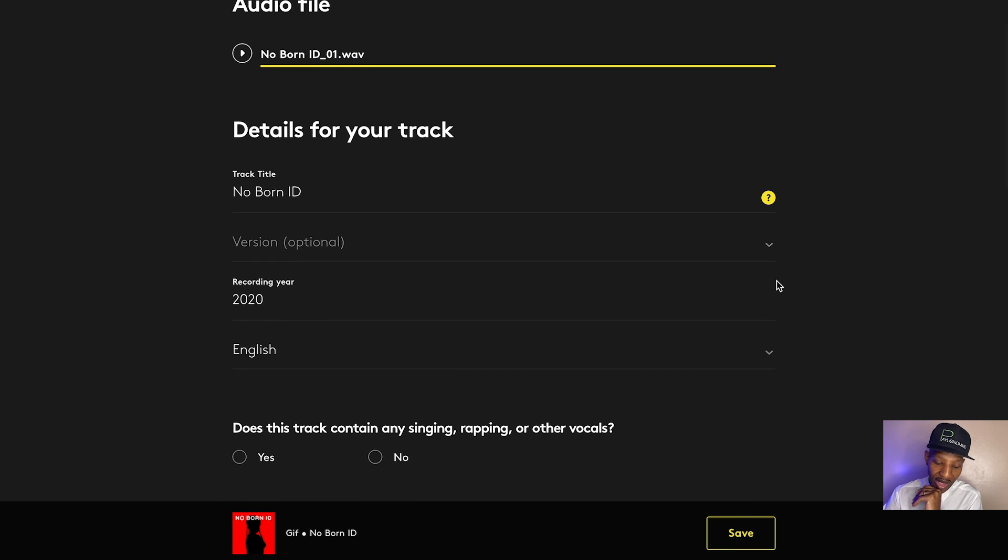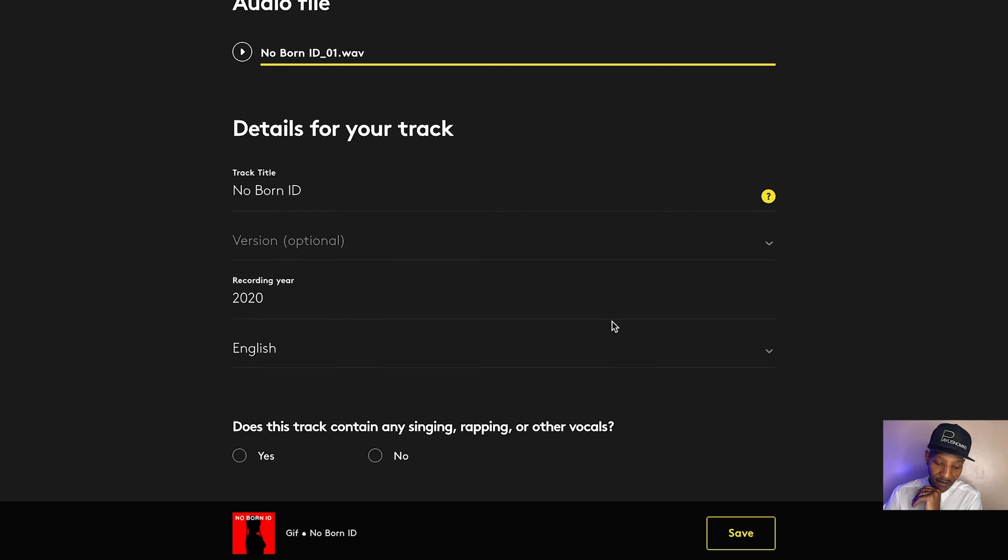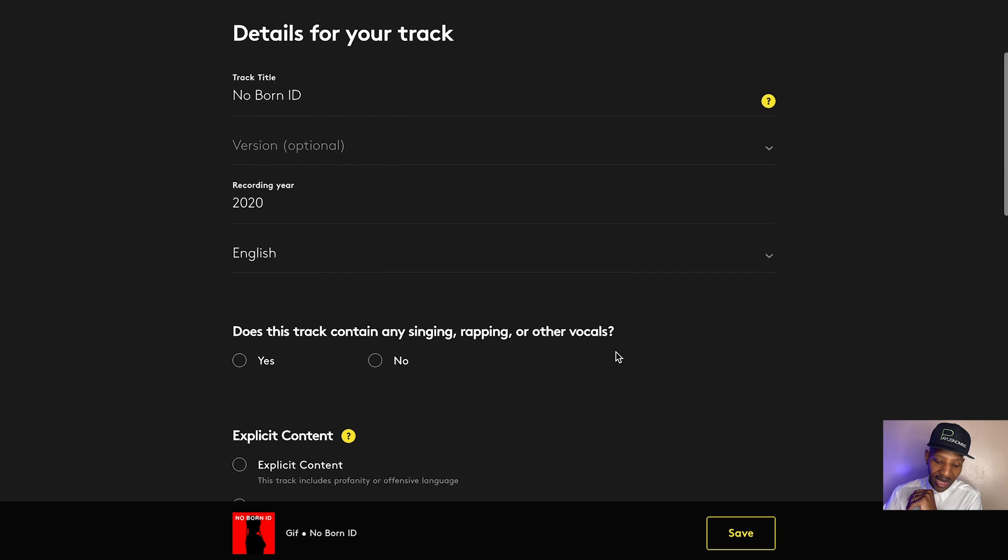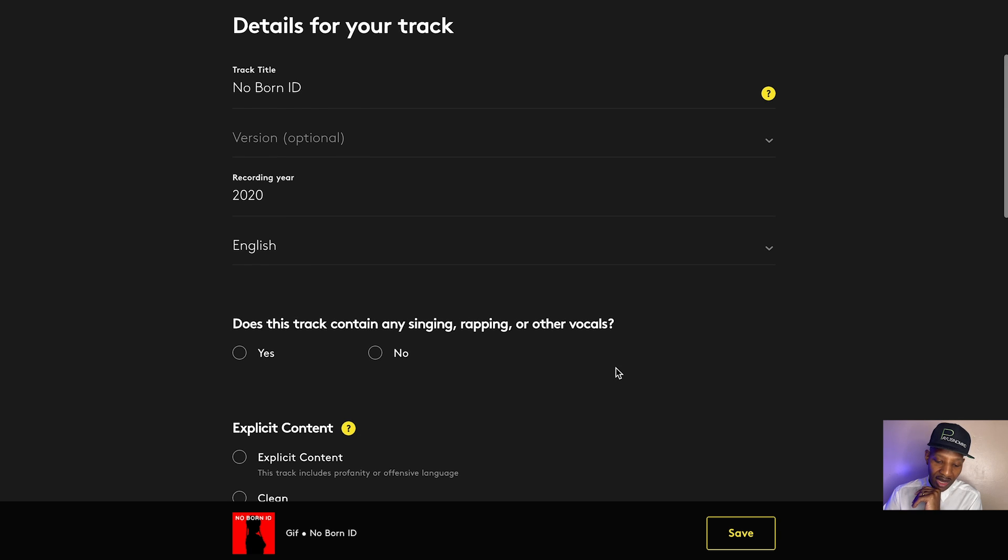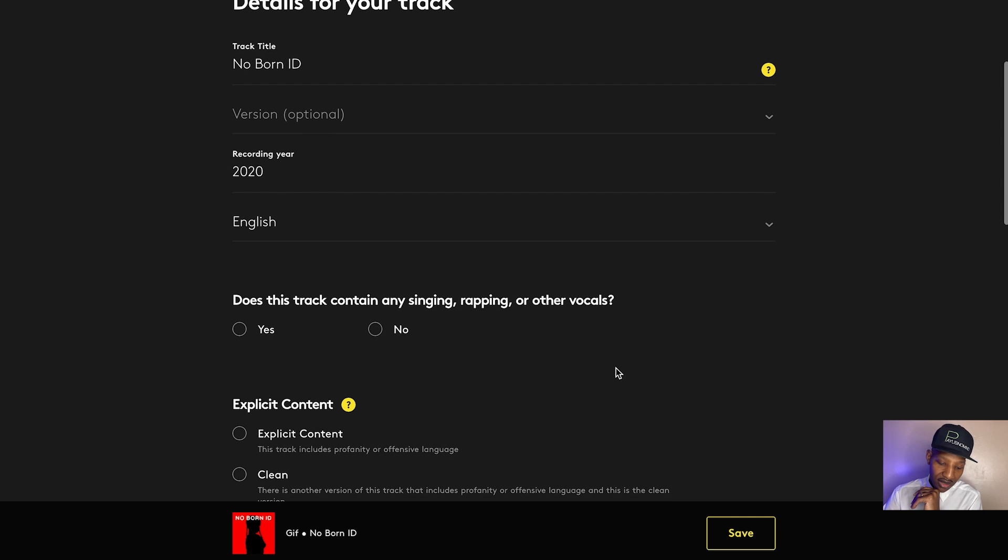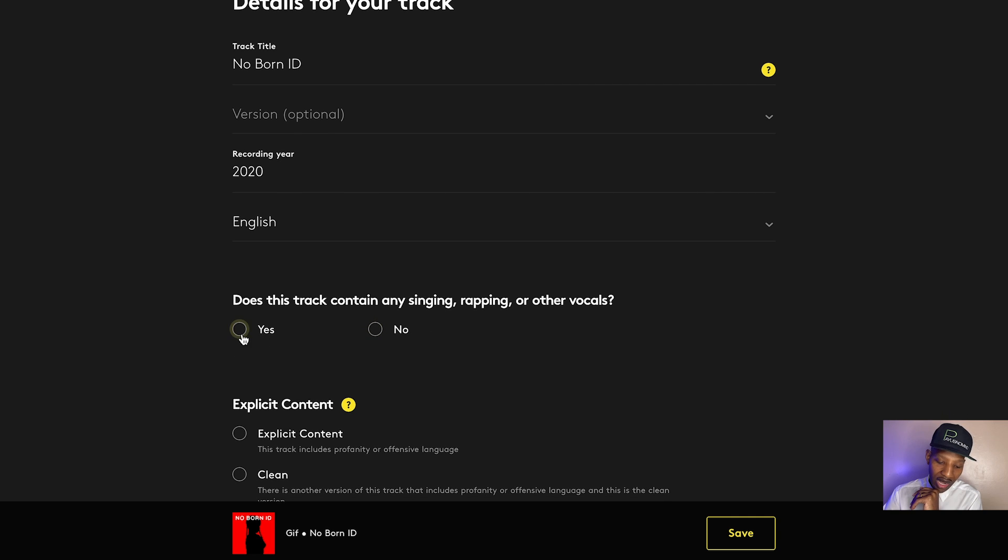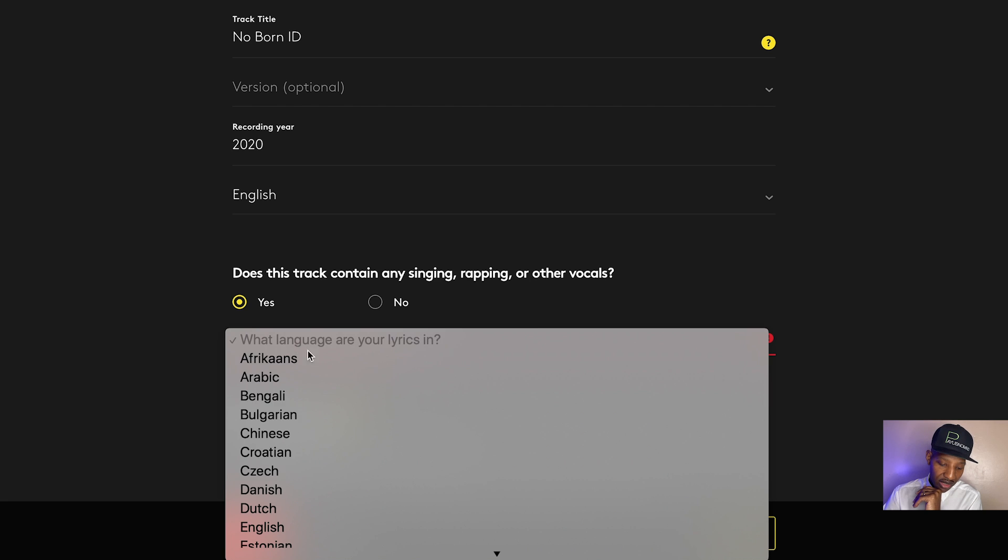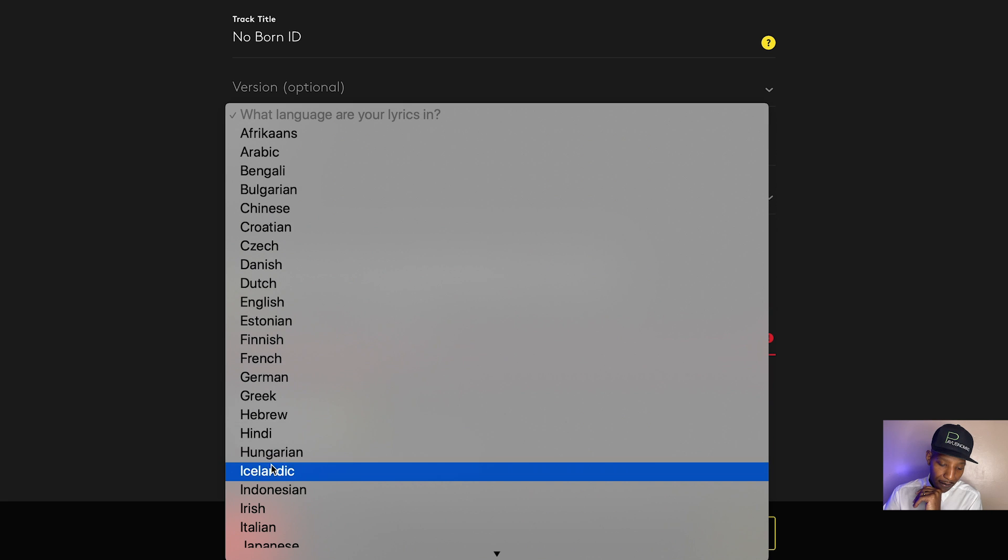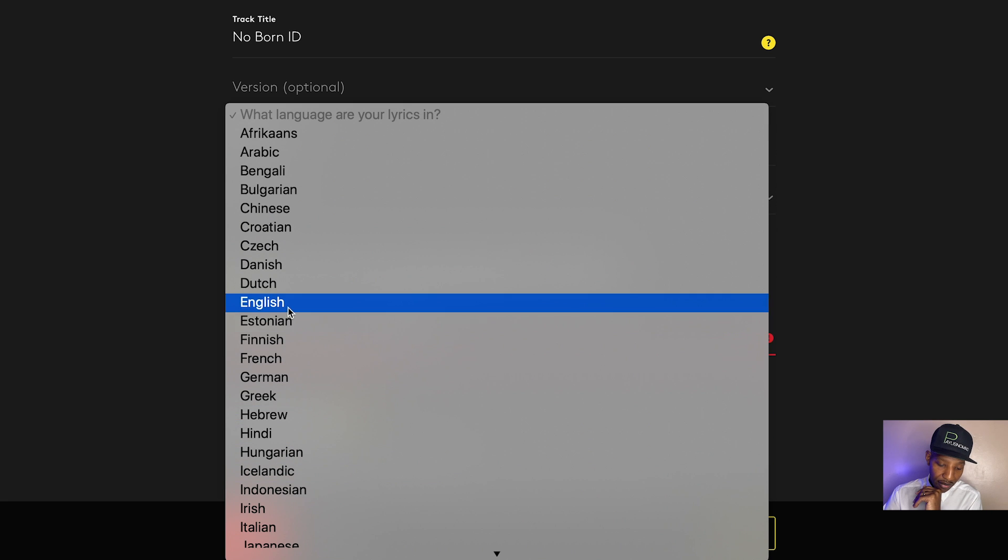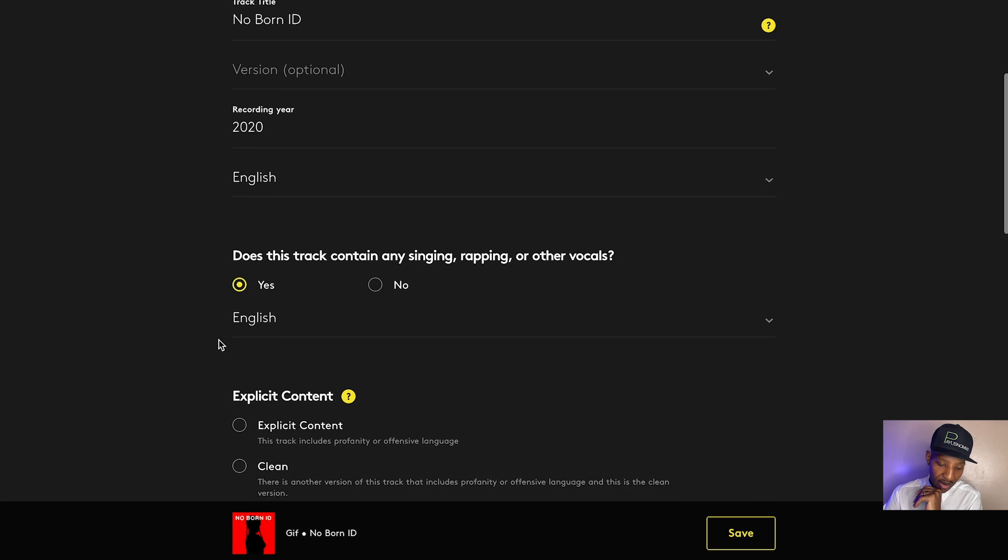Now you got the release year. Okay. Does this track contain any singing, rapping, or other vocals? Yes, it does. What language are your lyrics in? English.